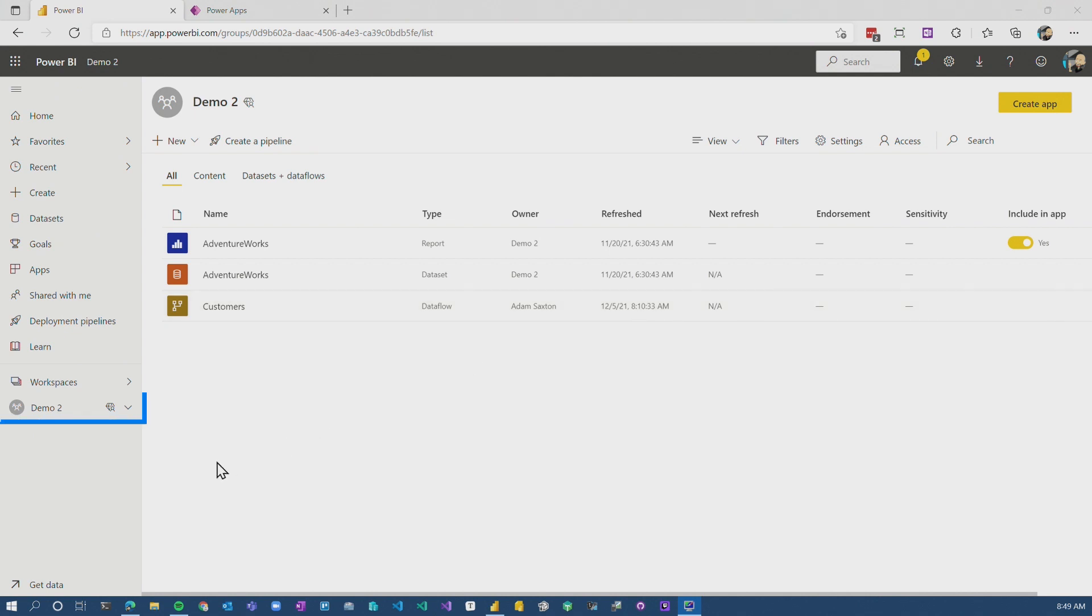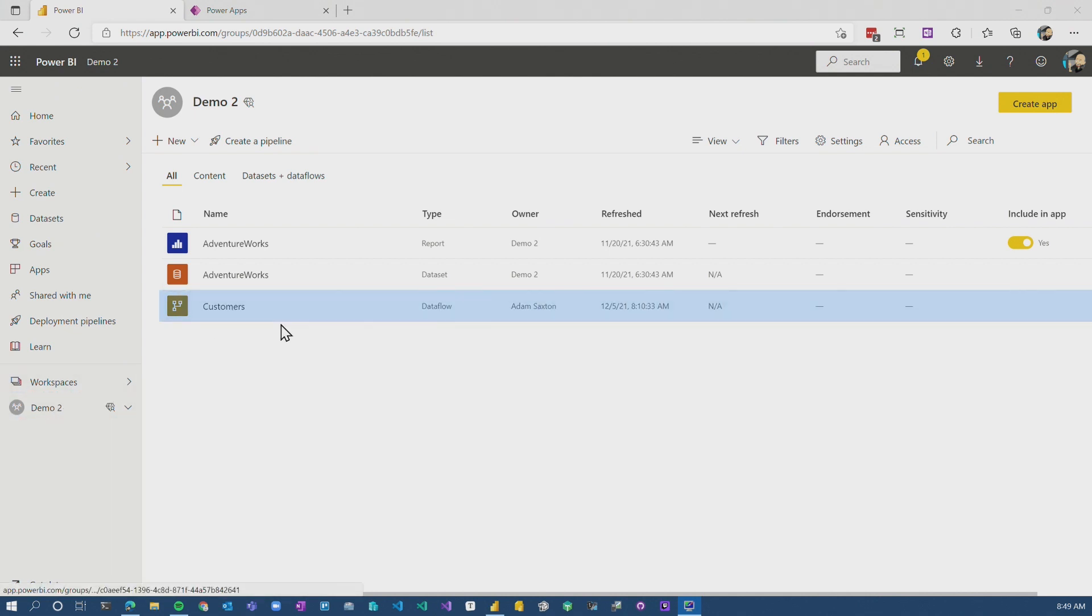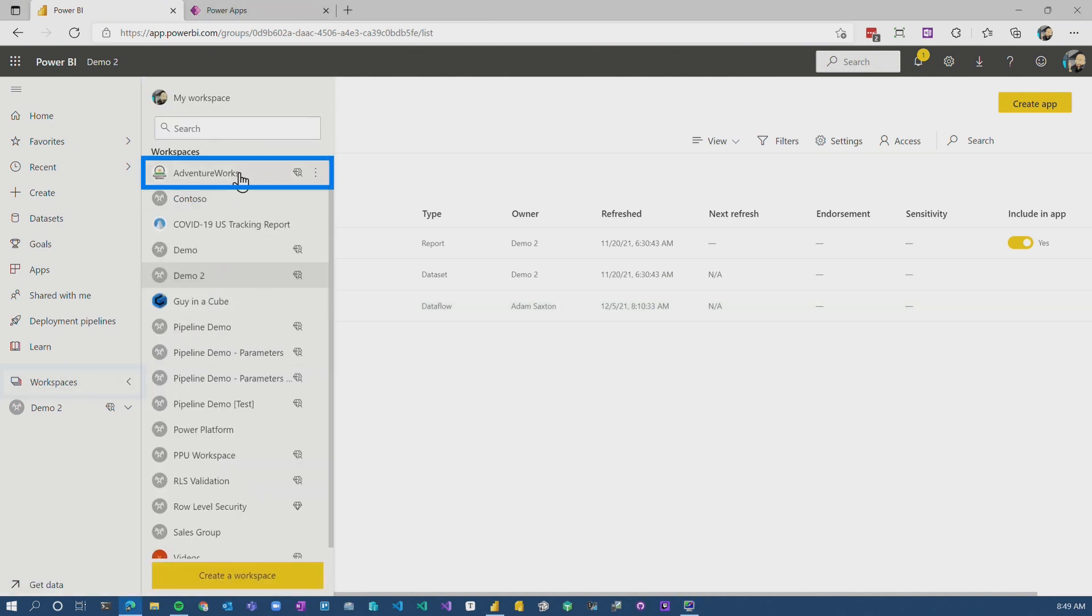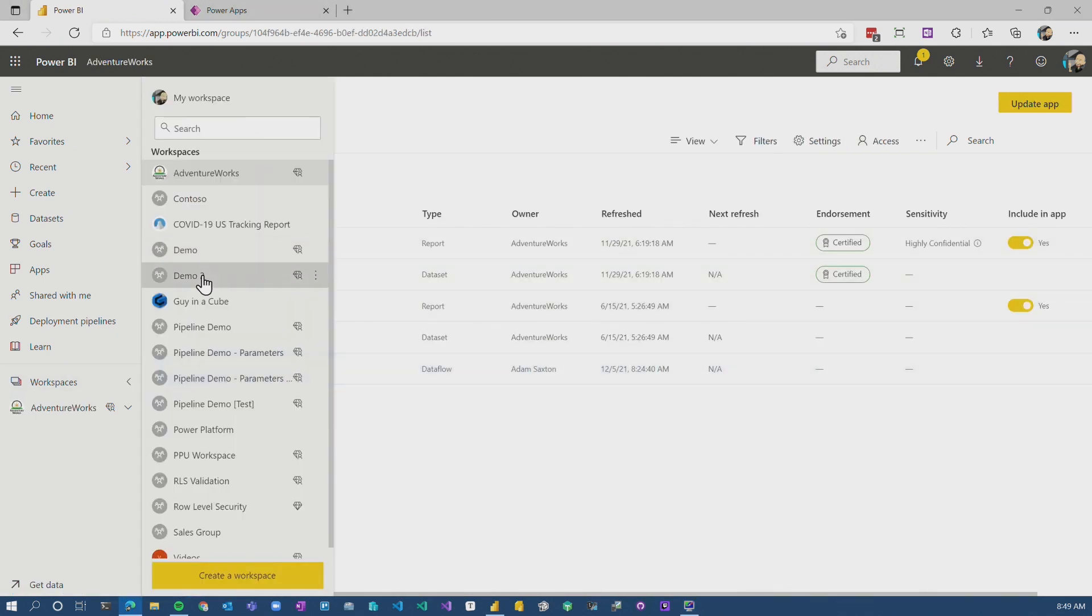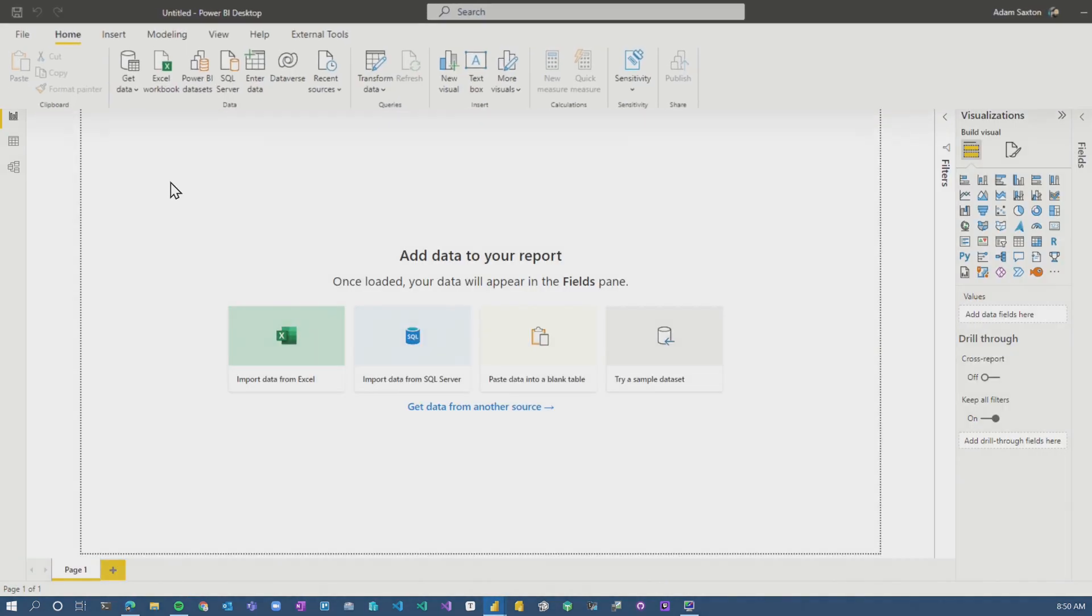So I'm inside of the Power BI service, inside my Workspace Demo 2, and I have a Dataflow here, just customers. And then if I go to Adventure Works, I've got another Dataflow here, it's sales orders, but I'm going to really pay attention to this demo too.